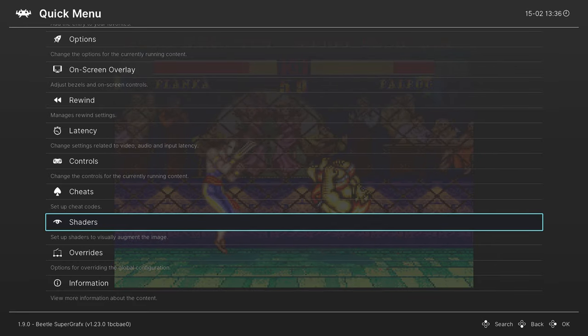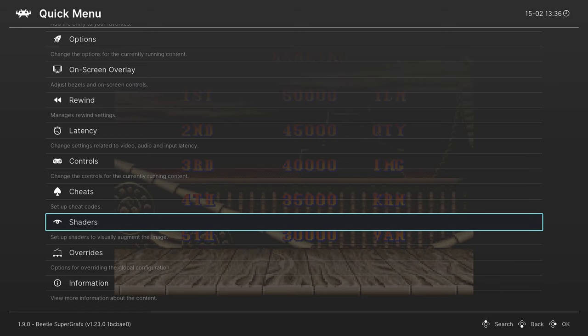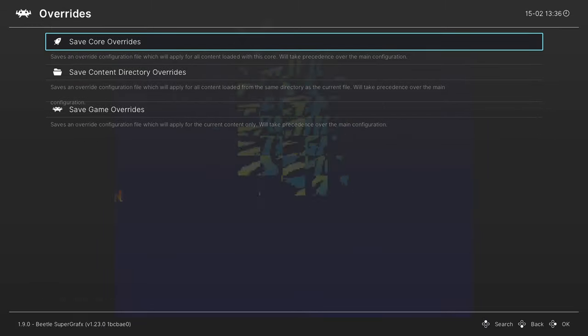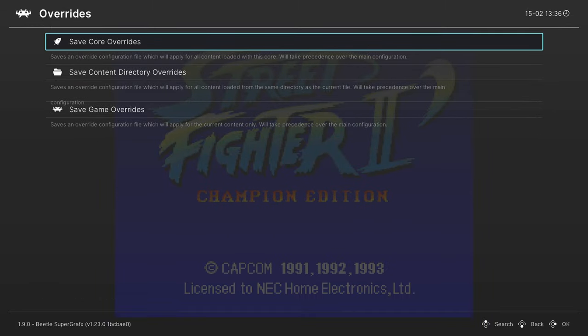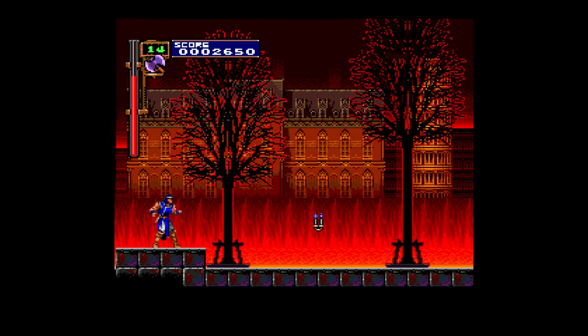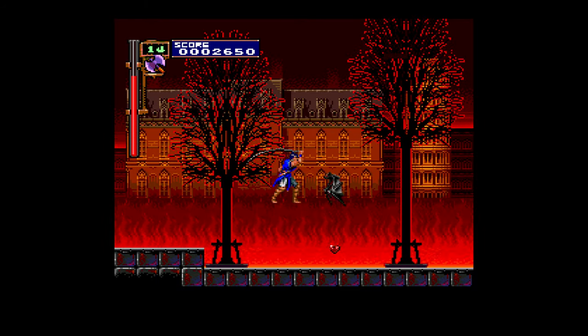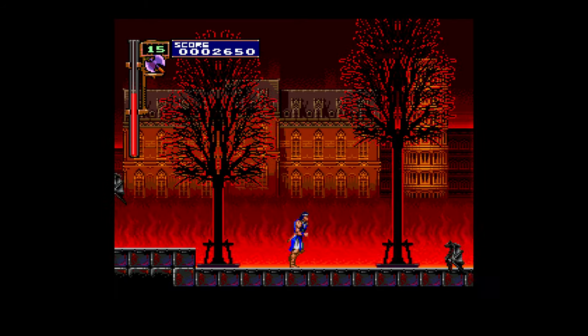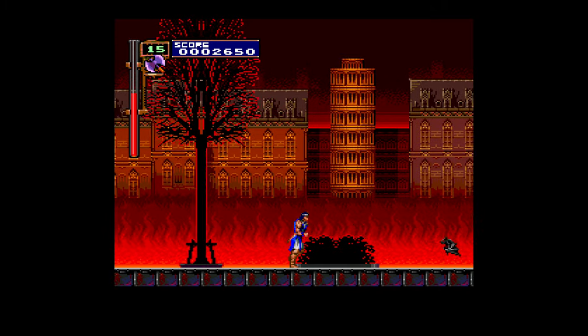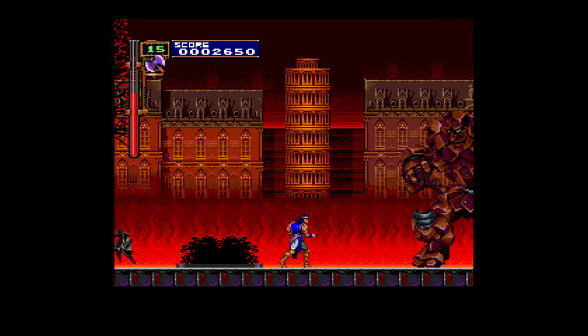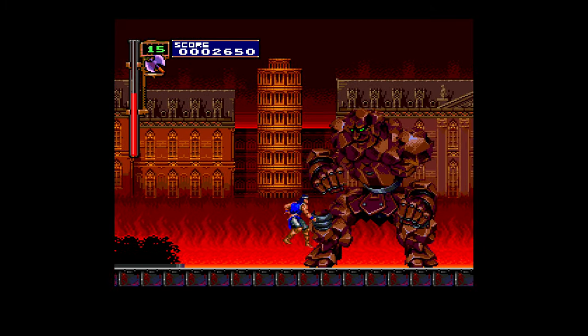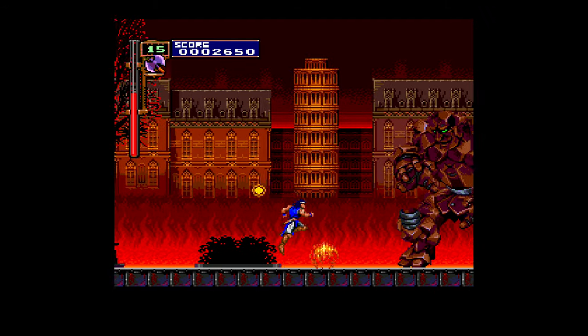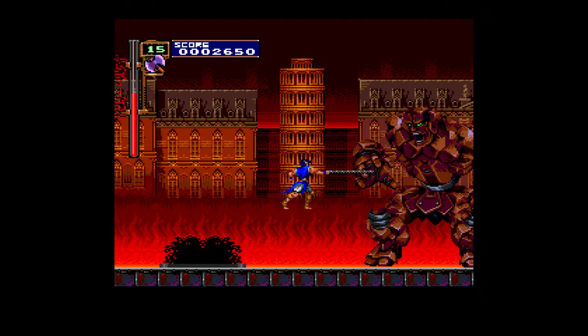Once you have all the options set for your TurboGrafx 16 slash PC Engine slash SuperGrafx slash CD based systems set the way you want them, you can save them as a core override to make sure that whenever you load up a game on these systems these are the settings that will greet you. That's going to do it as far as TurboGrafx 16 slash PC Engine CD slash SuperGrafx emulation is concerned on RetroArch. Not too complicated to get this one set up, all you need to do is make sure you have that PC Engine CD BIOS file and you are good to go.